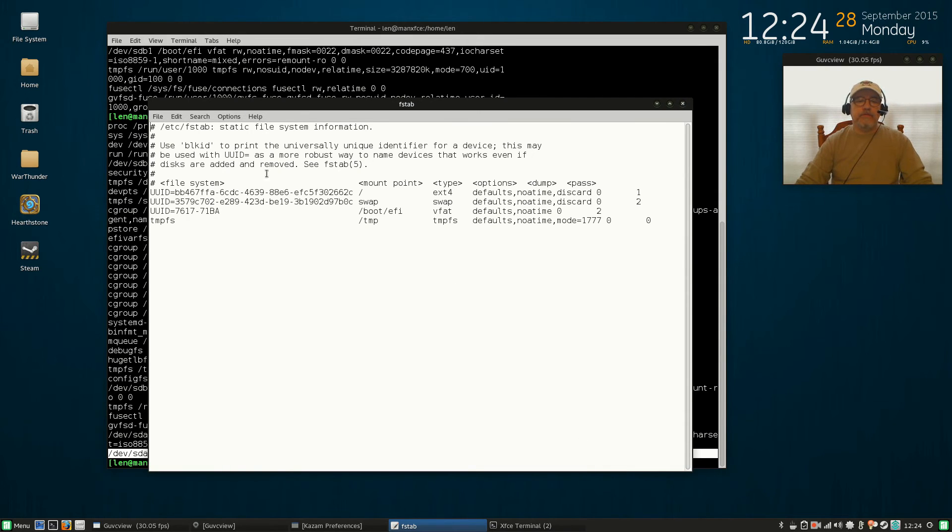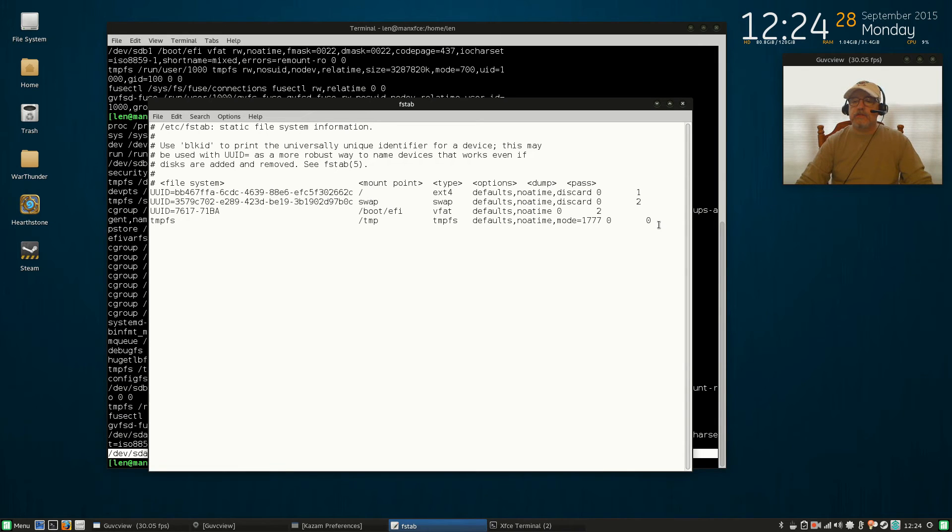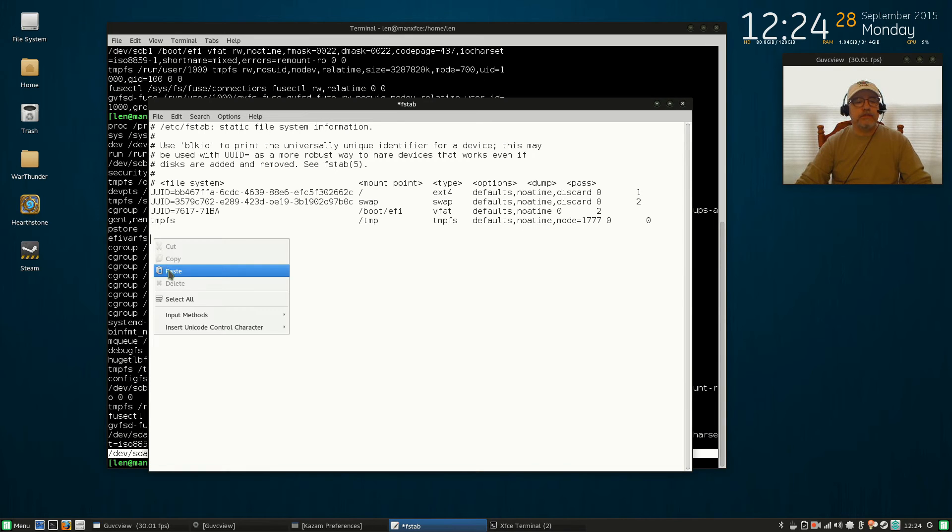Now your fstab file contains your drives that are mounted to your computer and various configurations. What I'd like you to do is just take that line that you copied from cat /proc/mounts and copy it into your fstab file.